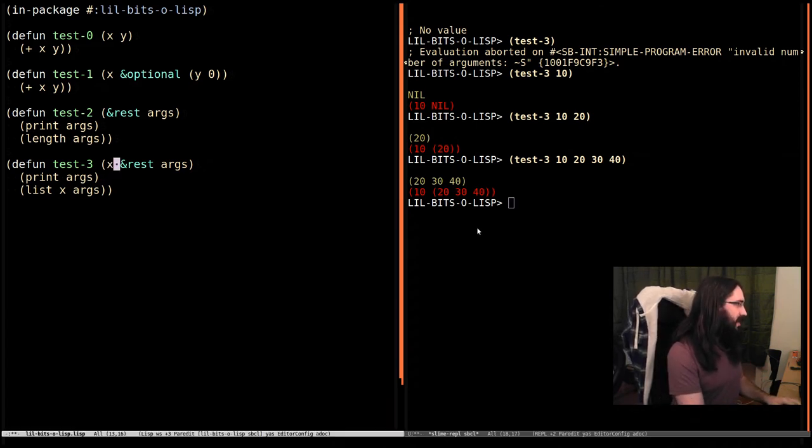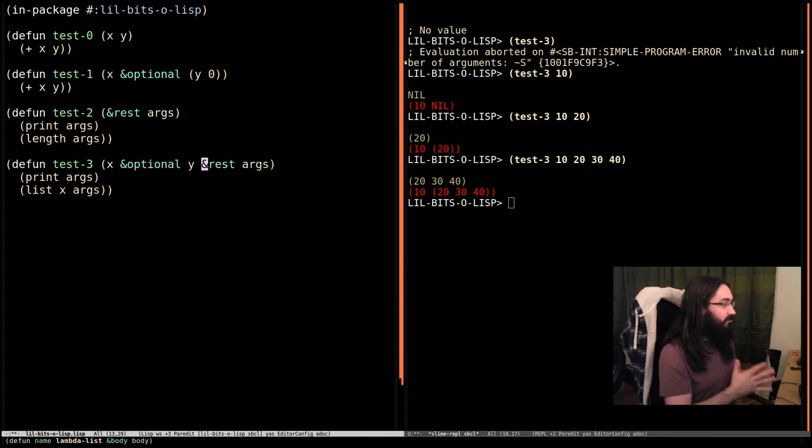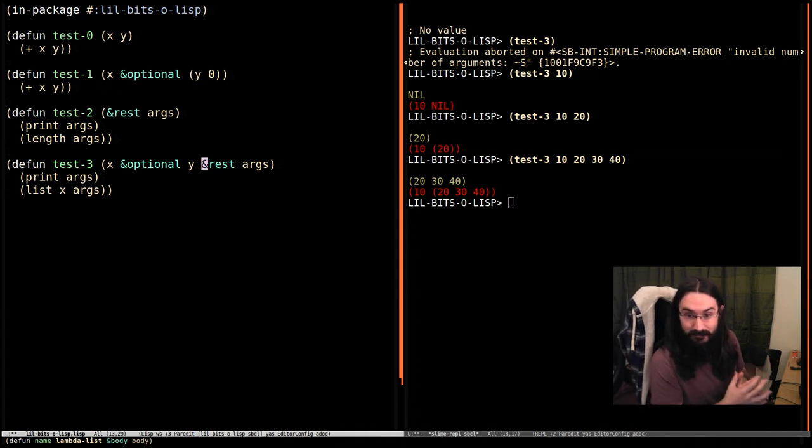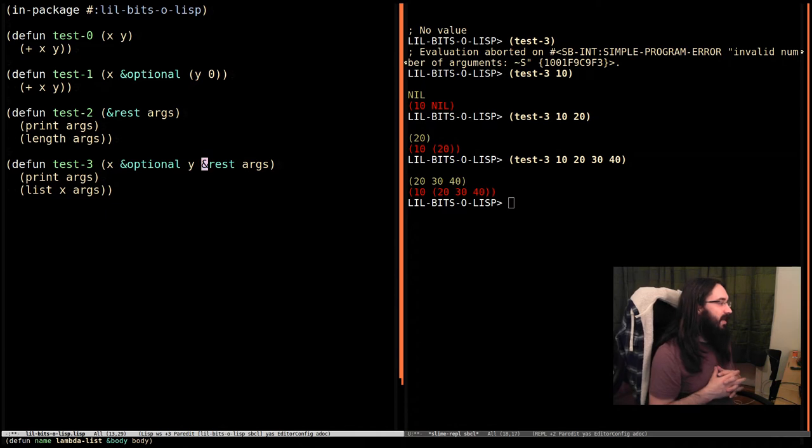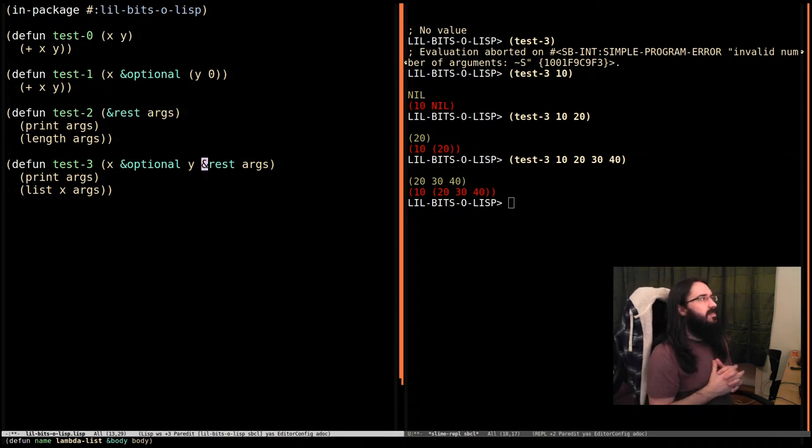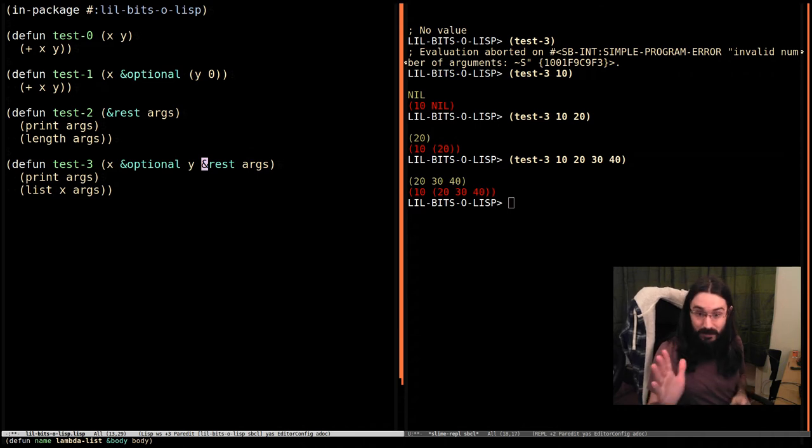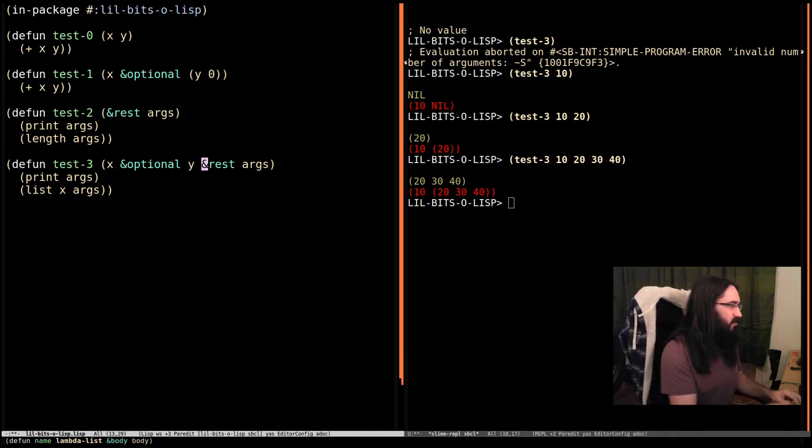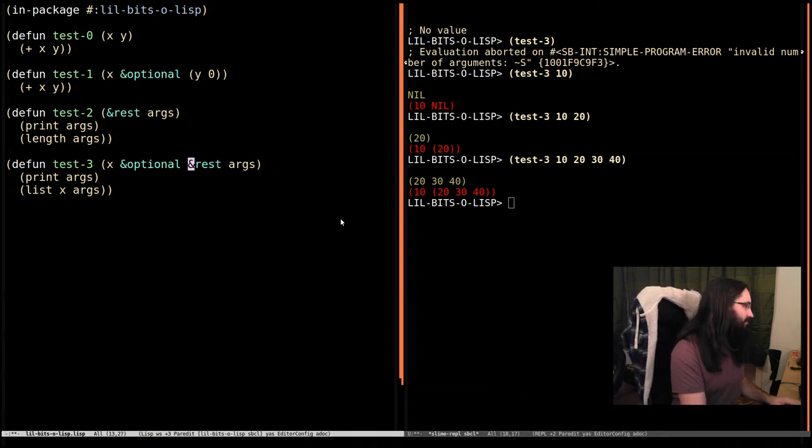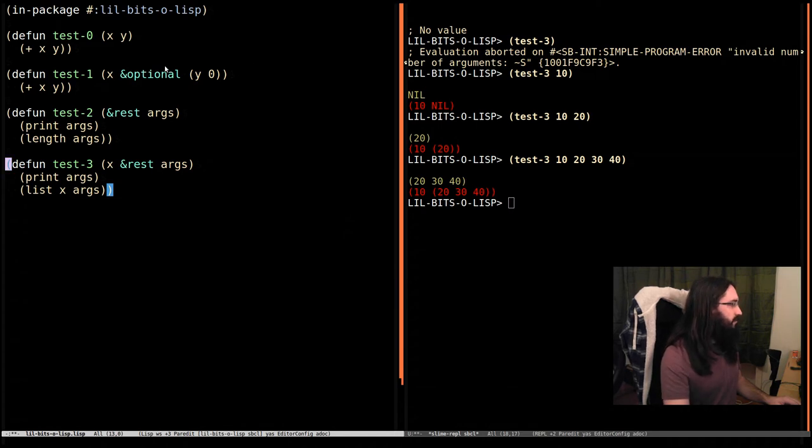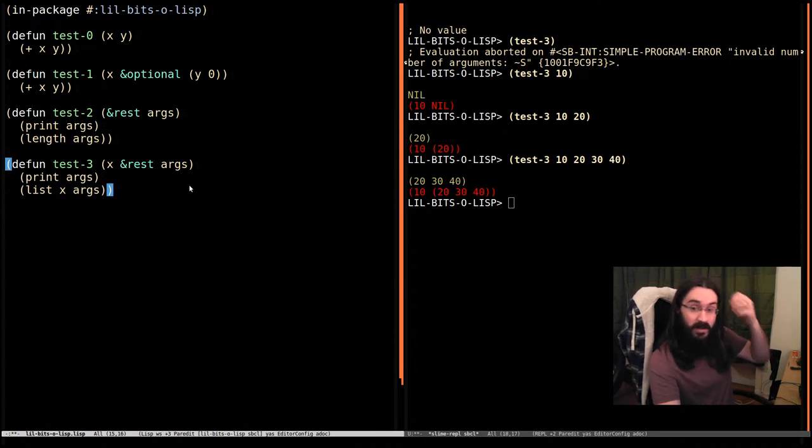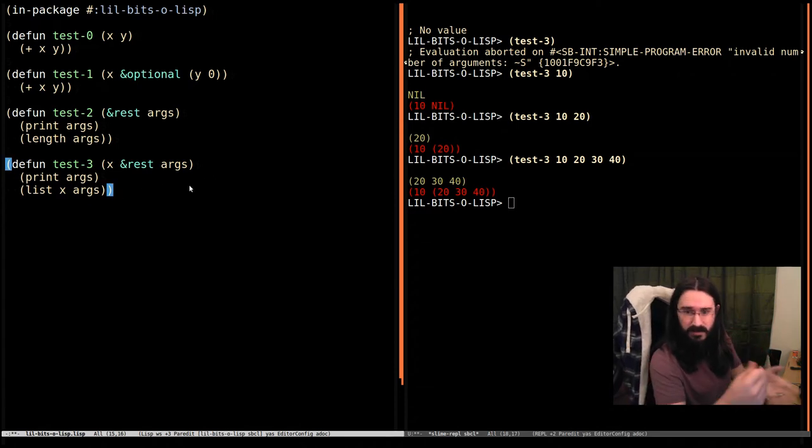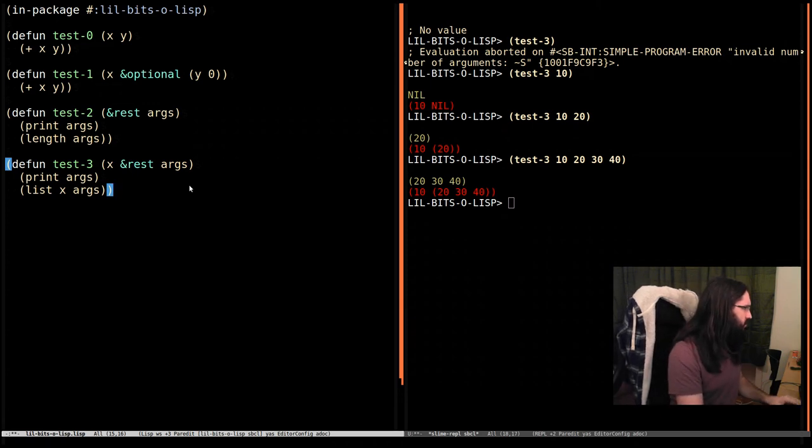It's worth noting that you should never use &optional and &rest together. It's not allowed. Don't do it. I think it's one of those undefined areas. It's definitely worth checking the spec to see what the correct behavior is. But the short version is don't do this. So let's look at something different. We've got a variable number of arguments. We've got optional arguments. But often we actually want to be able to provide keyword arguments. You might have seen things like that in Python. So let's go and do that.